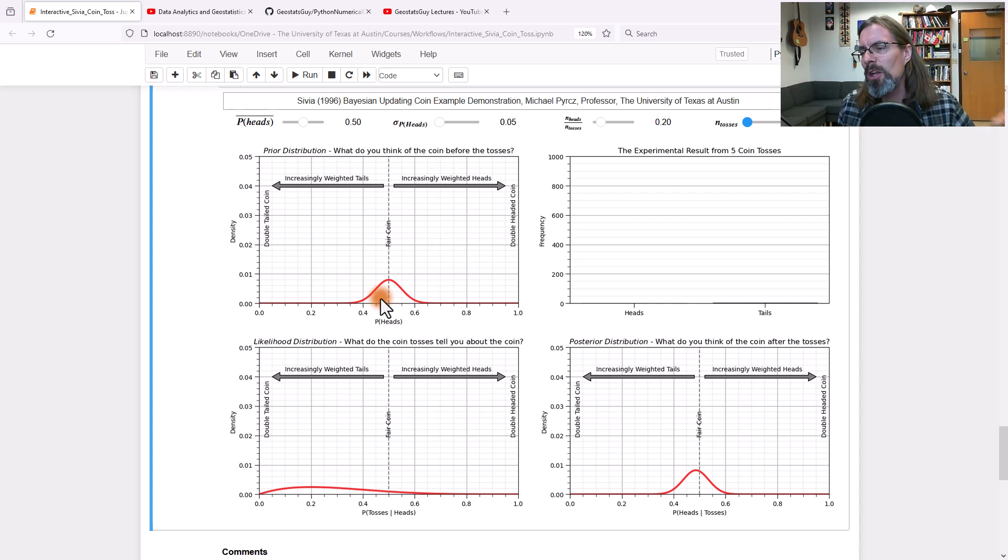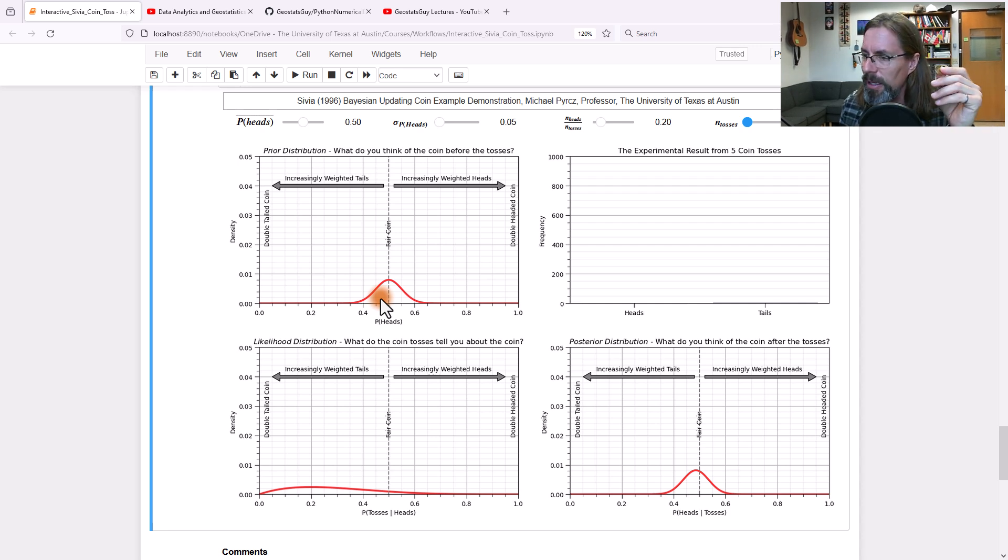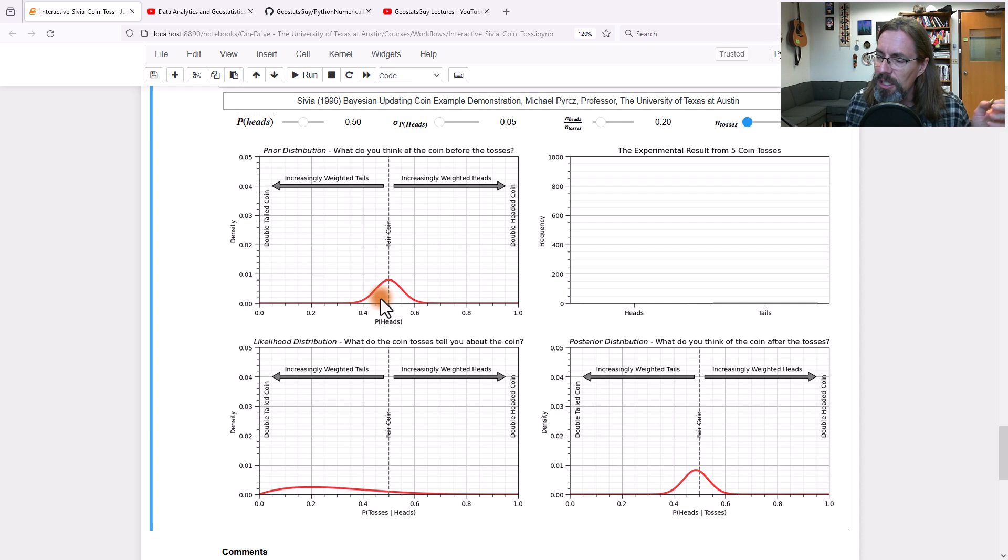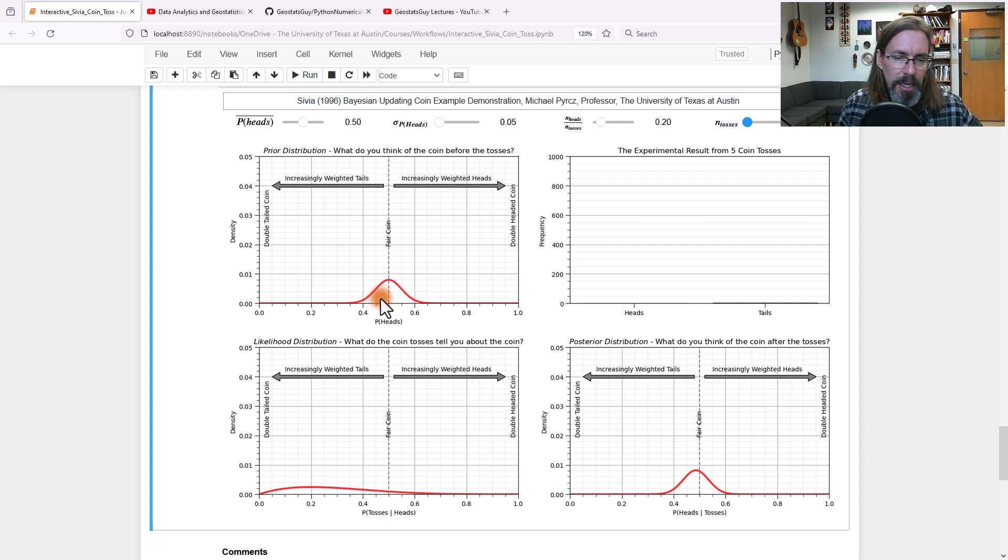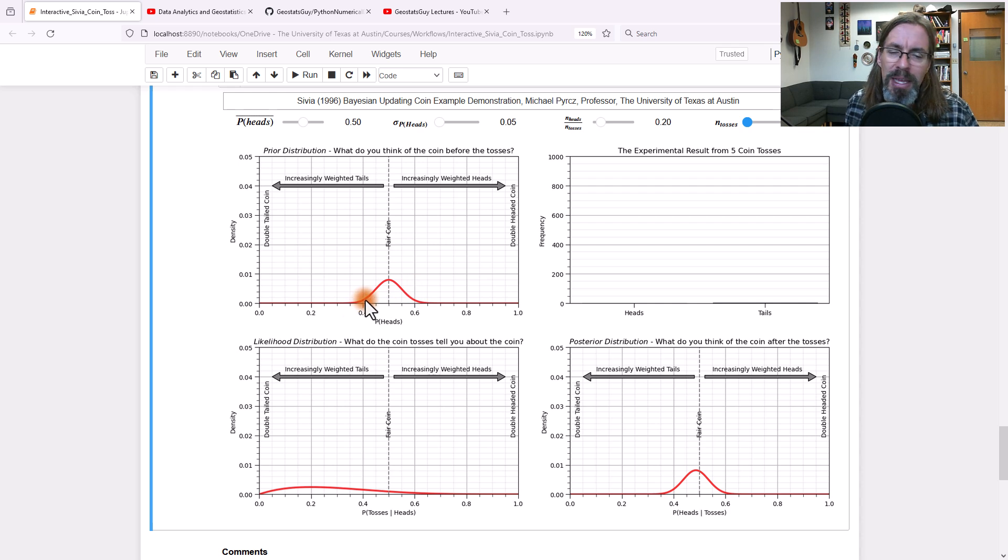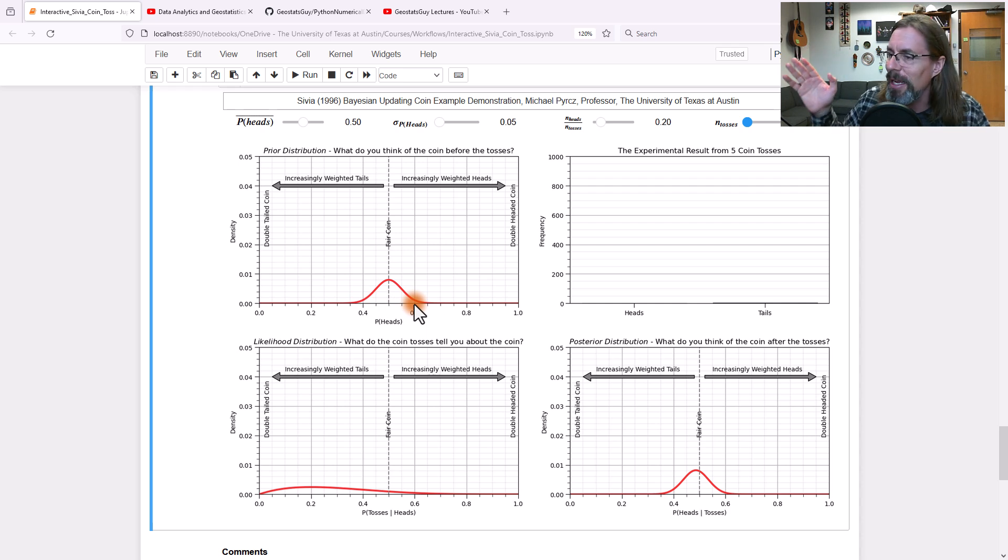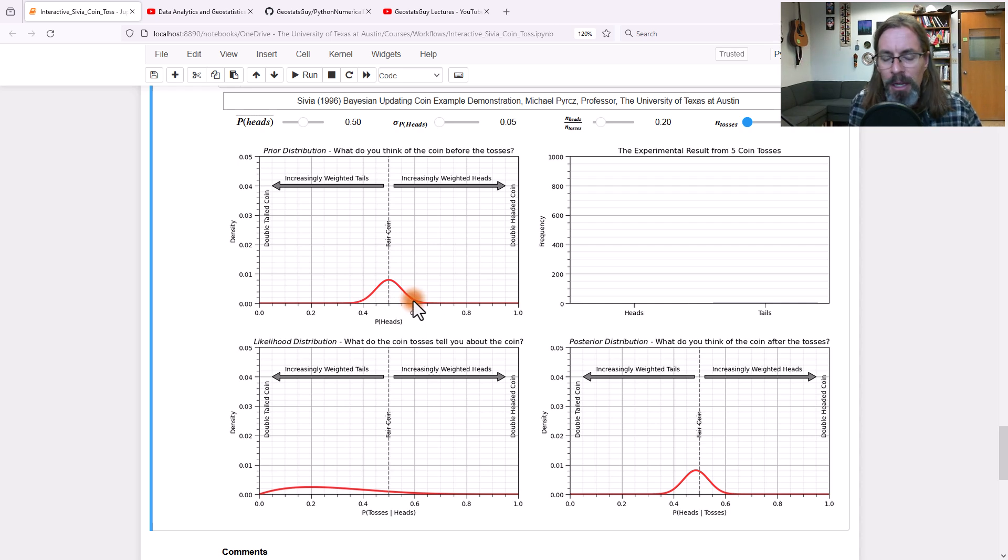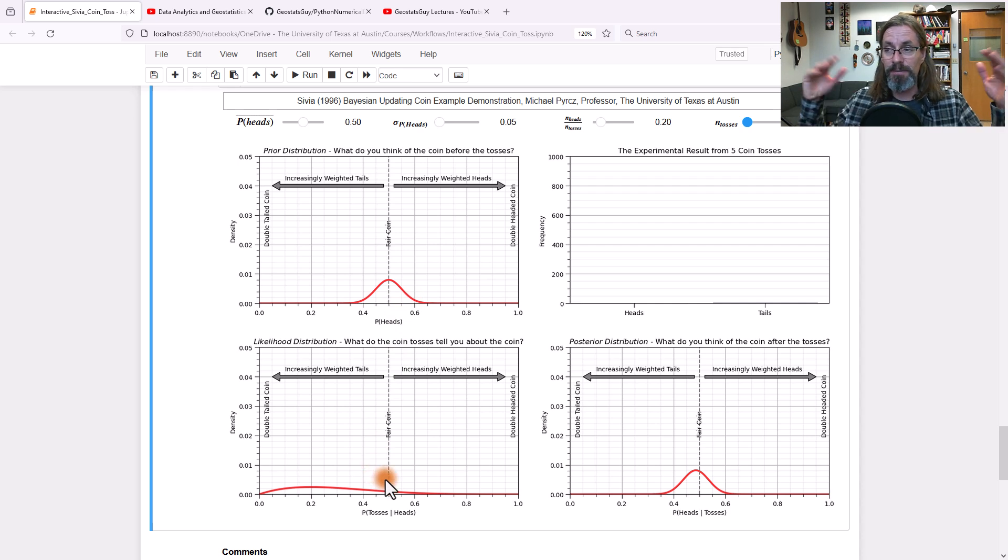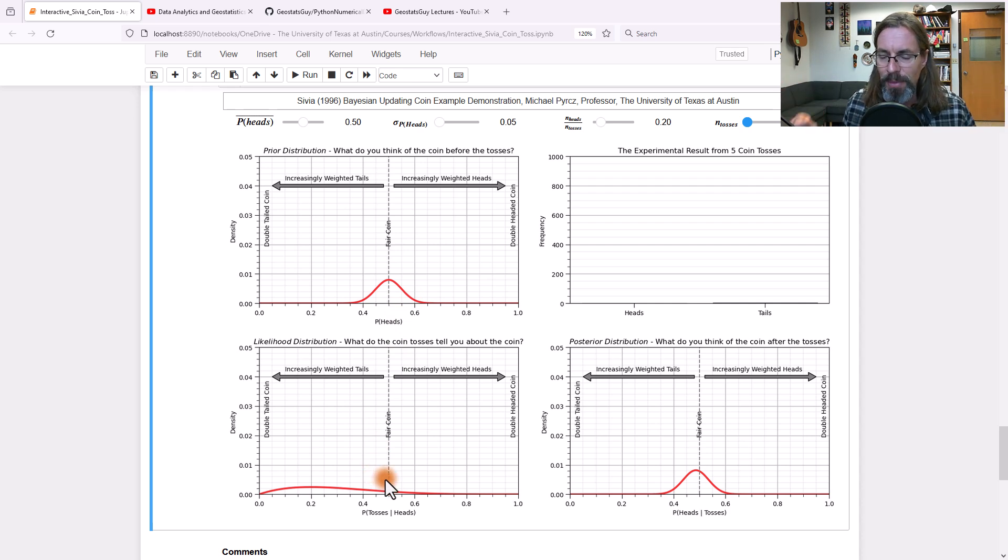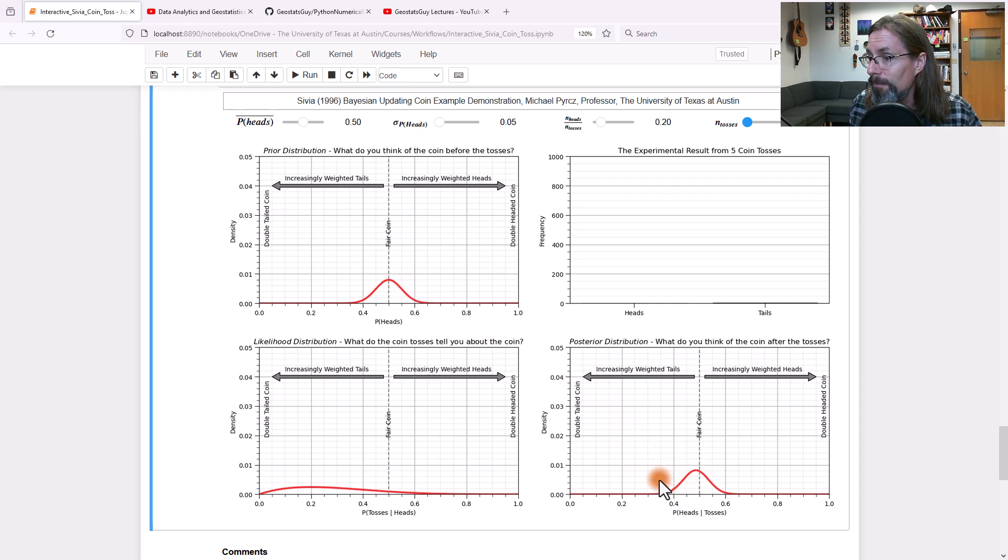Our prior was centered on fair coin with a little bit of uncertainty. Maybe you thought the coin is damaged, maybe it wasn't manufactured perfectly, maybe it's worn or something. So you said it could be a little bit weighted towards heads or tails, anywhere between like a P10 of 0.4 something to a P90 of 0.58 or so. Now if you look, the likelihood has very little information. It's very naive, almost naive. And if you look at the posterior, do you see how it's almost equal to the prior?